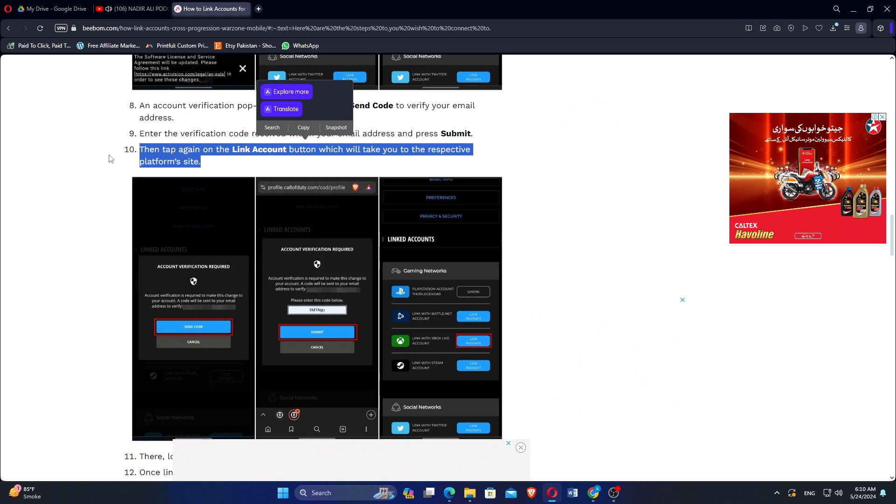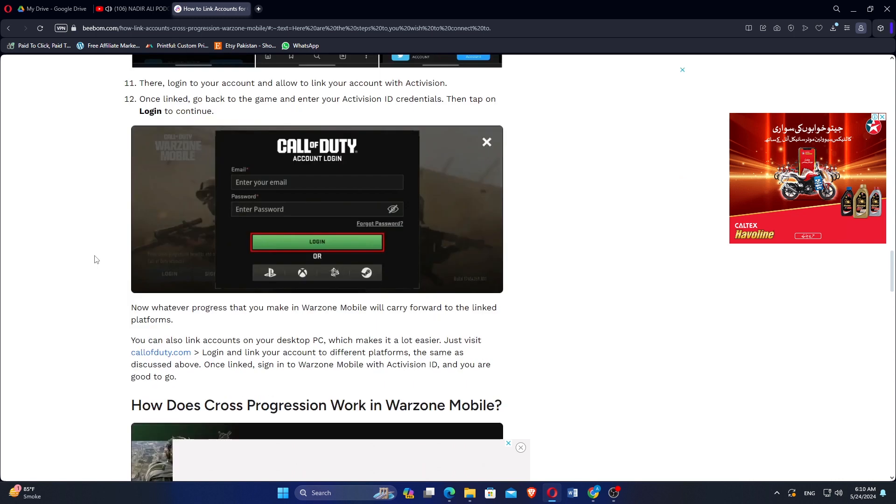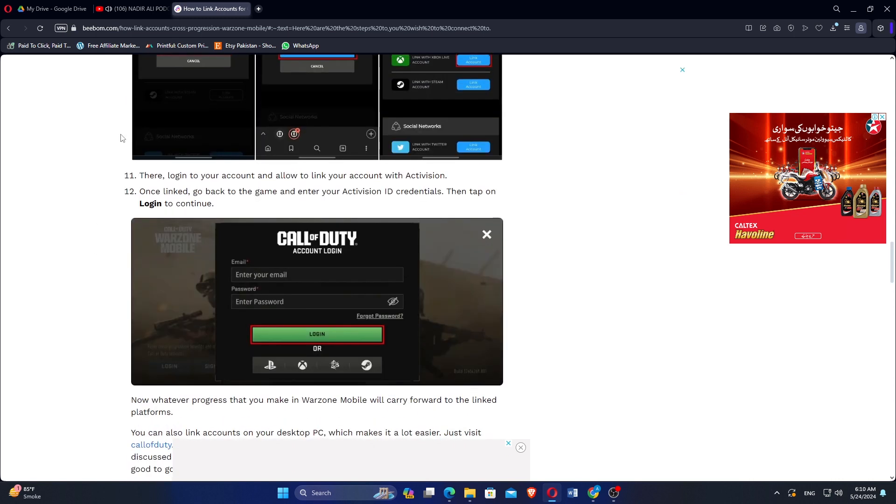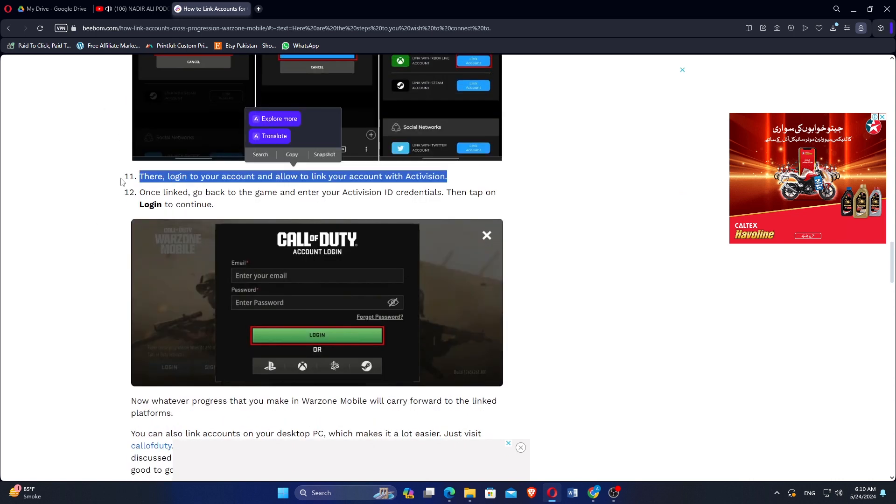An account verification pop-up will appear. Tap on Send Code to verify your email address. Enter the verification code received within your email address and then press Submit.